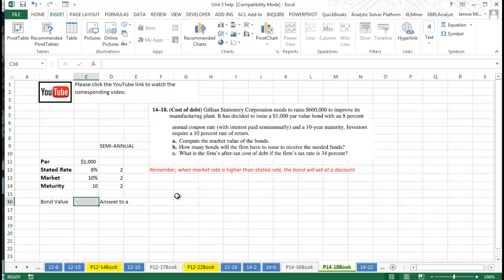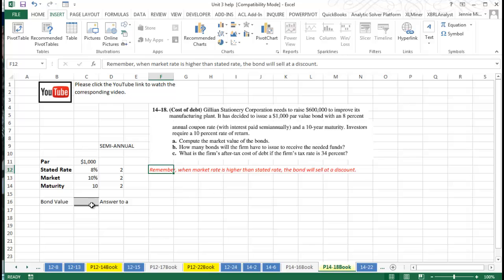Remember, when market rate is higher than stated rate, bonds will sell at a discount, so we would expect that these bonds will be less than $1,000.